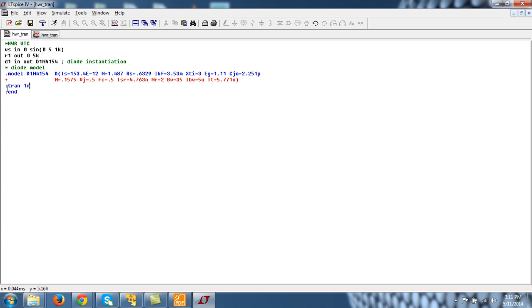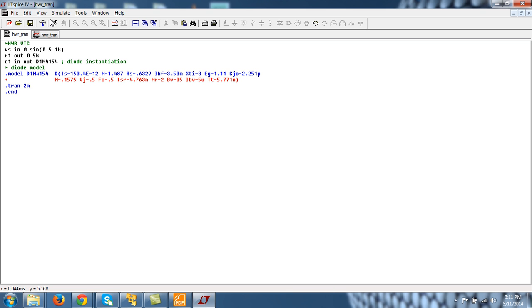So the command, the very simple command for transient is .trans. And the time up to which you want to perform the analysis. For example, if time period is 1 millisecond, time period of this sinusoid is 1 millisecond. I want to see the 2 time periods of the sinusoid. So I can do simulation up to 2 milliseconds. See what happens. Let's run this simulation.